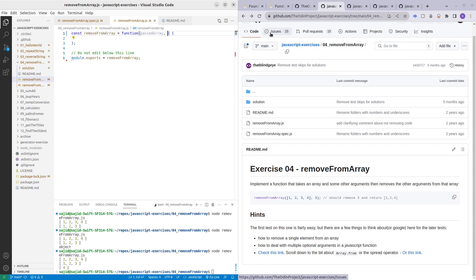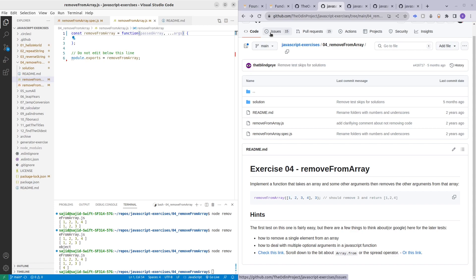If you do a little bit of digging online you'll be able to find out that dot dot dot args will enable you to add extra arguments that are optional into your function.